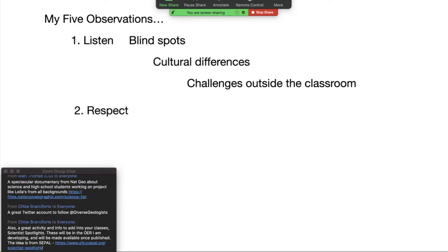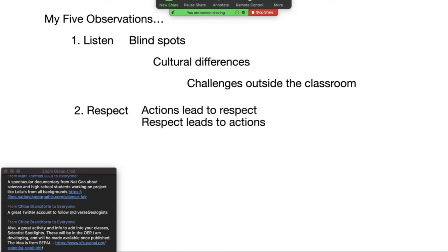The second thing I observed is this idea of respect, and I think you're seeing that with a lot of the demonstrations around the country right now — it's kind of at the foundation. What I learned is that in some cultures, your actions lead to respect, and in other cultures, respect leads to actions. That was a flip for me that I had never considered, but after watching and observing my own classroom, I realized that was important.